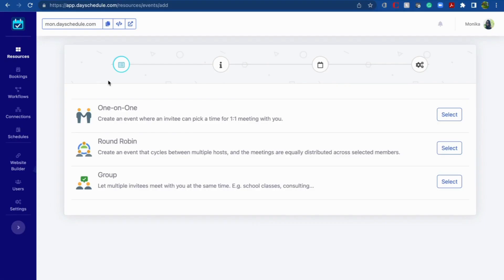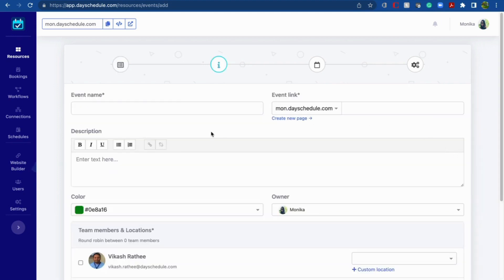Welcome to Day Schedule. In this video I'll be talking about round-robin events. Round-robin events are those in which meetings are equally distributed among selected team members. To create this round-robin event, you have to choose the Select button here.